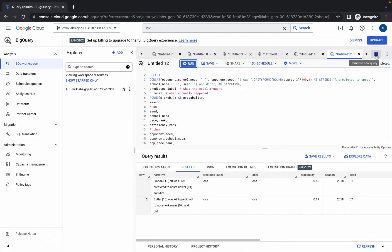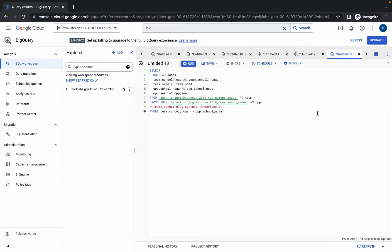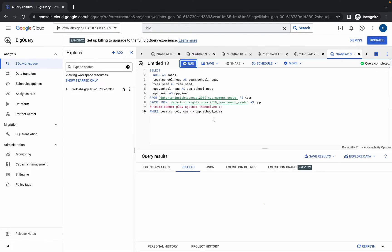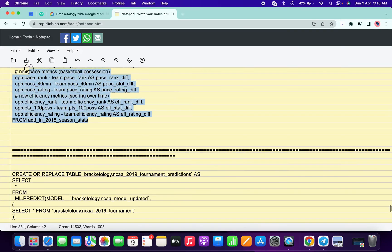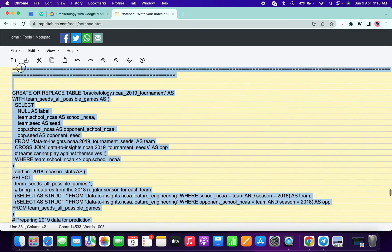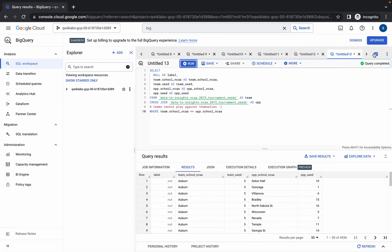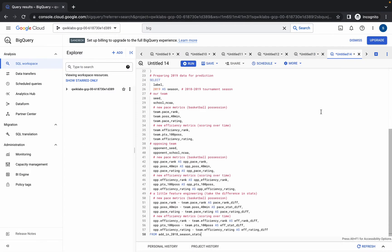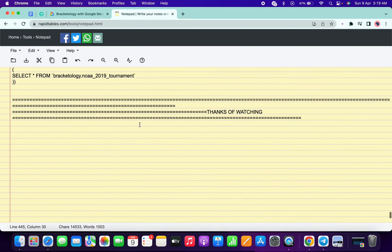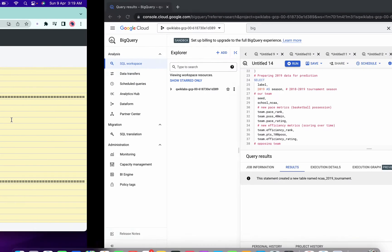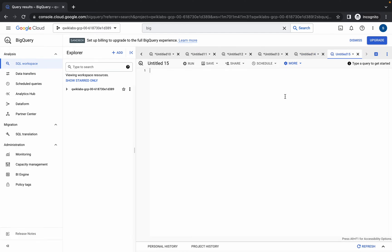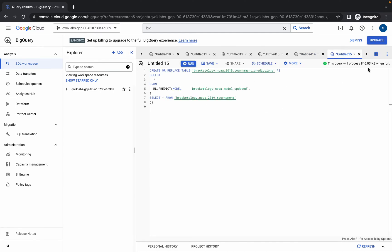Make sure you run each and every query. If you forget to run even one single query, you will not get a score on that particular task. Again scroll down, copy this query — it's also quite long so copy it carefully. Click on plus, paste, and once you get a green tick simply click on run. Again scroll down — this is the last query of this lab. Copy it, click on plus, and once you get a green tick simply click on run.